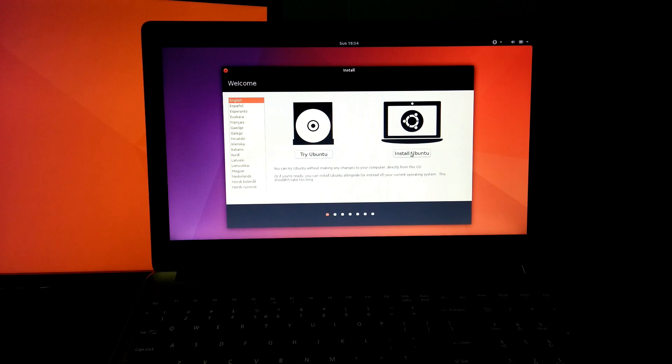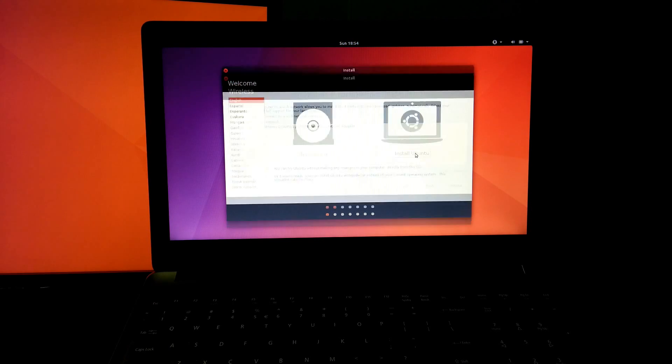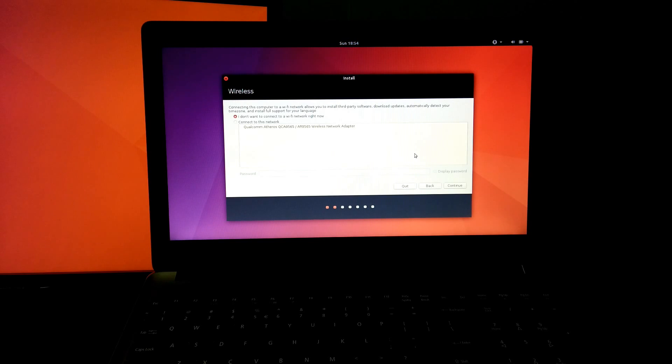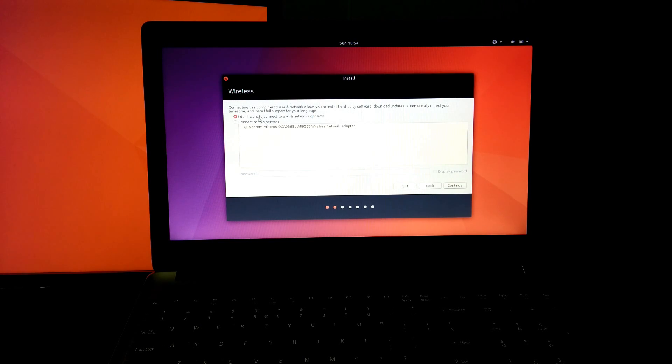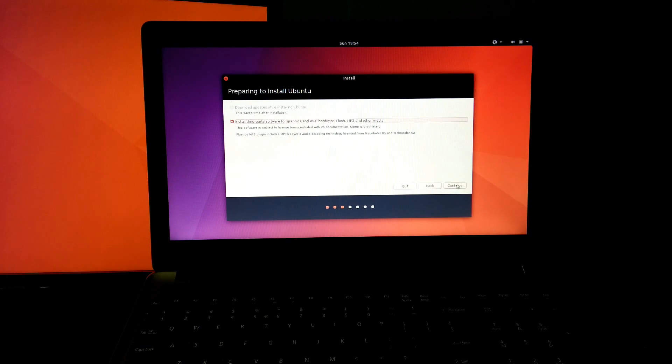Yeah, now it is ready to install. Just click on Install Ubuntu. Here you can connect your Wi-Fi connection, but I do not want to connect right now. Next click on this checkbox, then click on Continue.